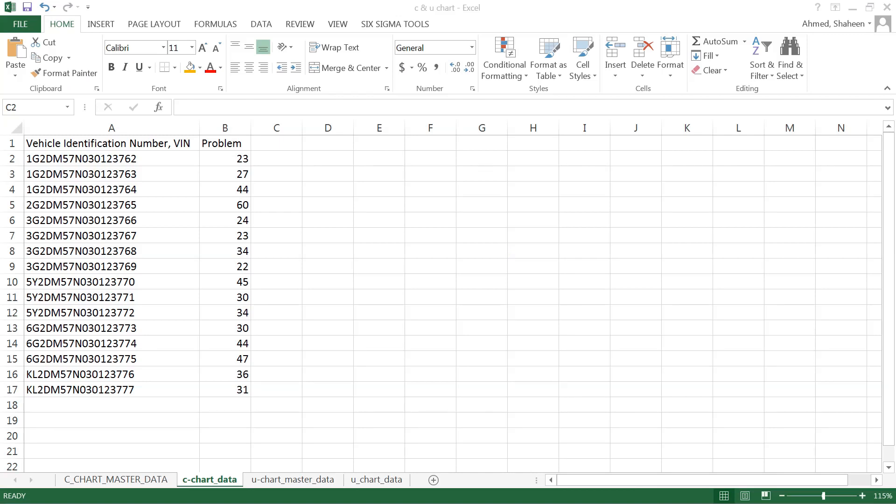I'm going to show you how to create a C chart, C control chart in Excel, basically the number of defects on a particular unit.